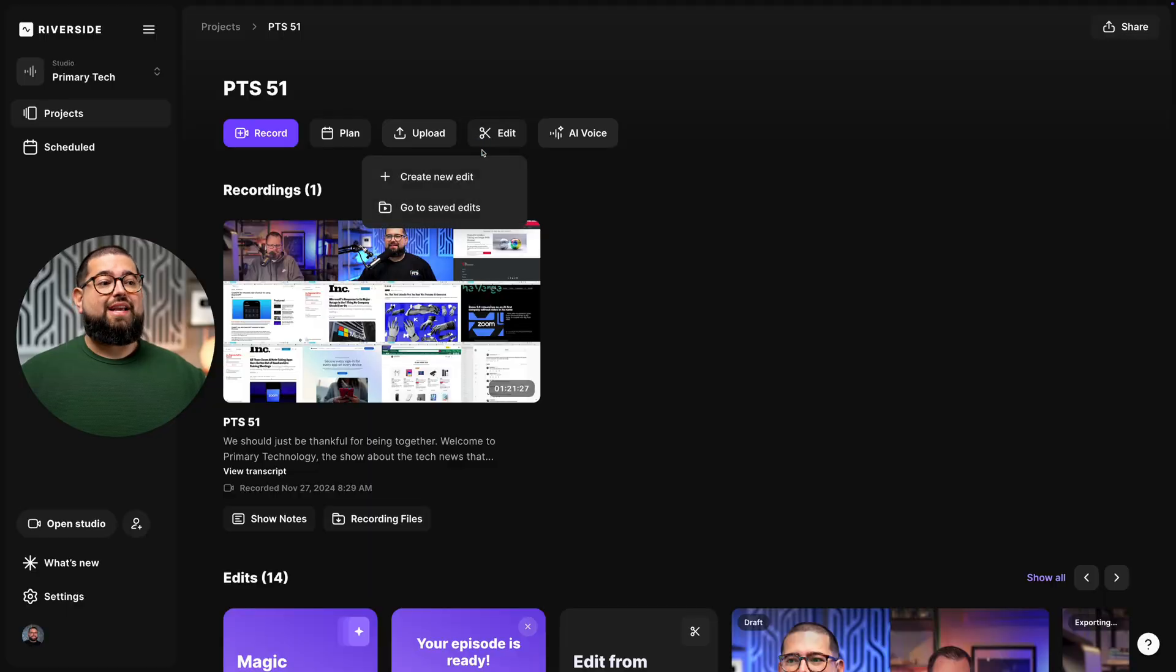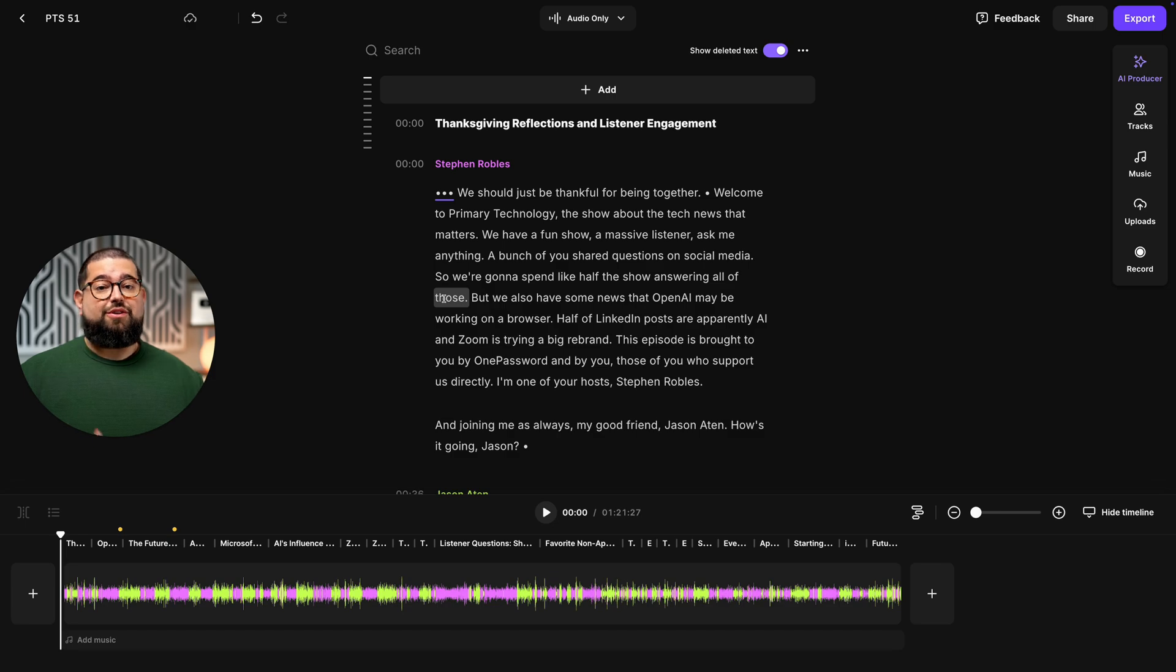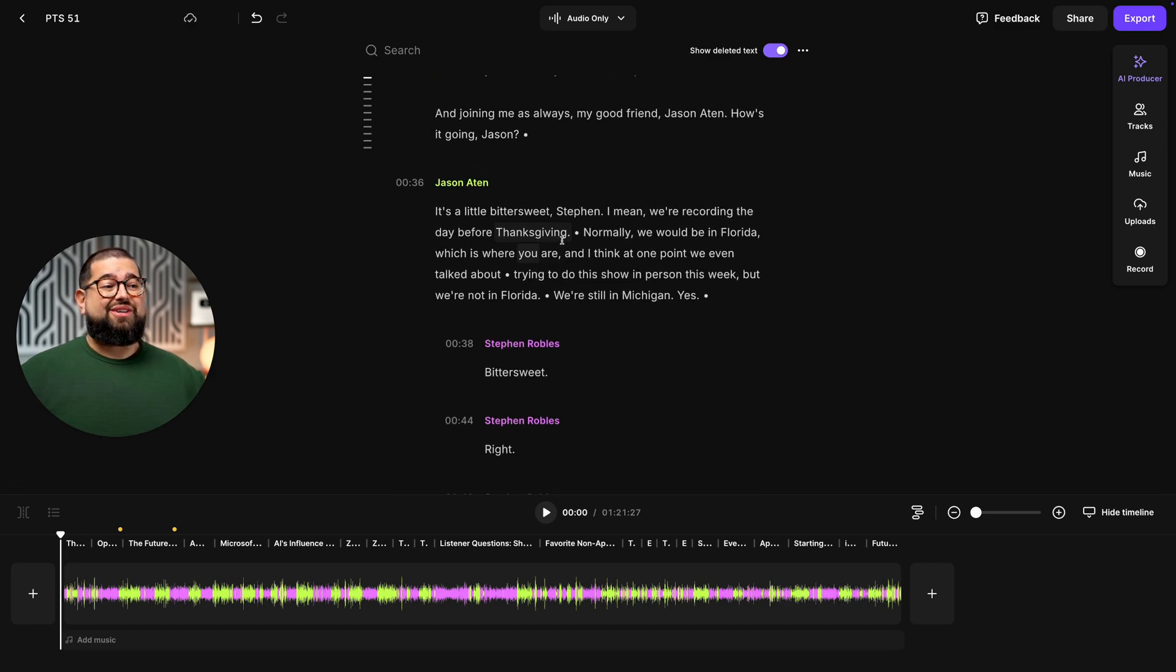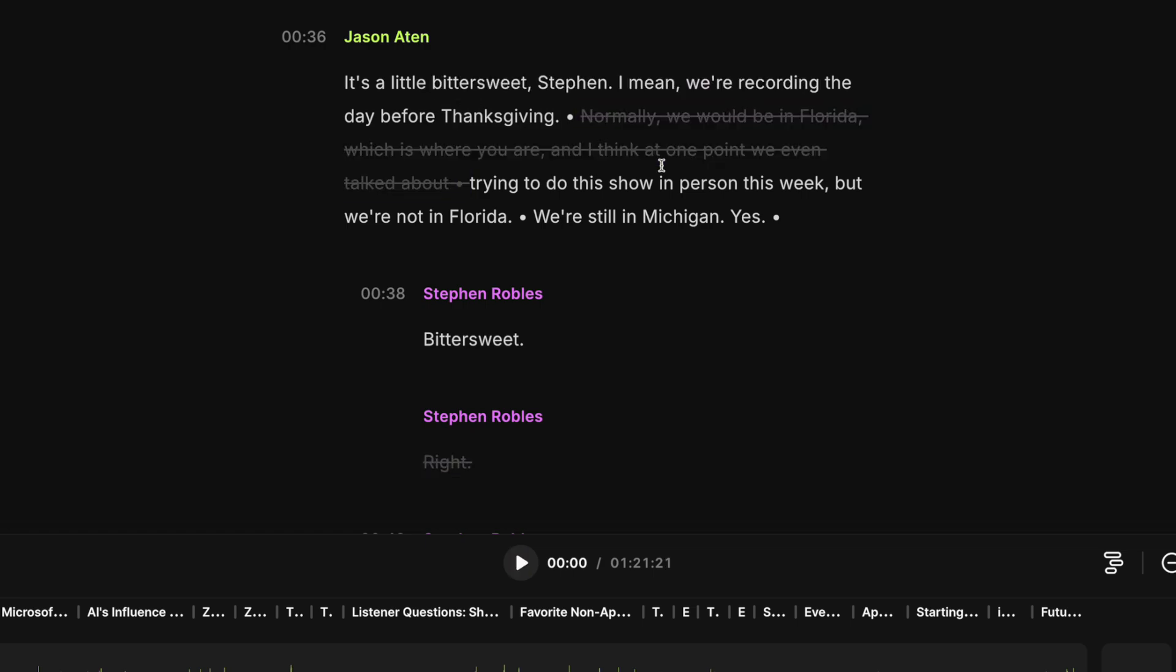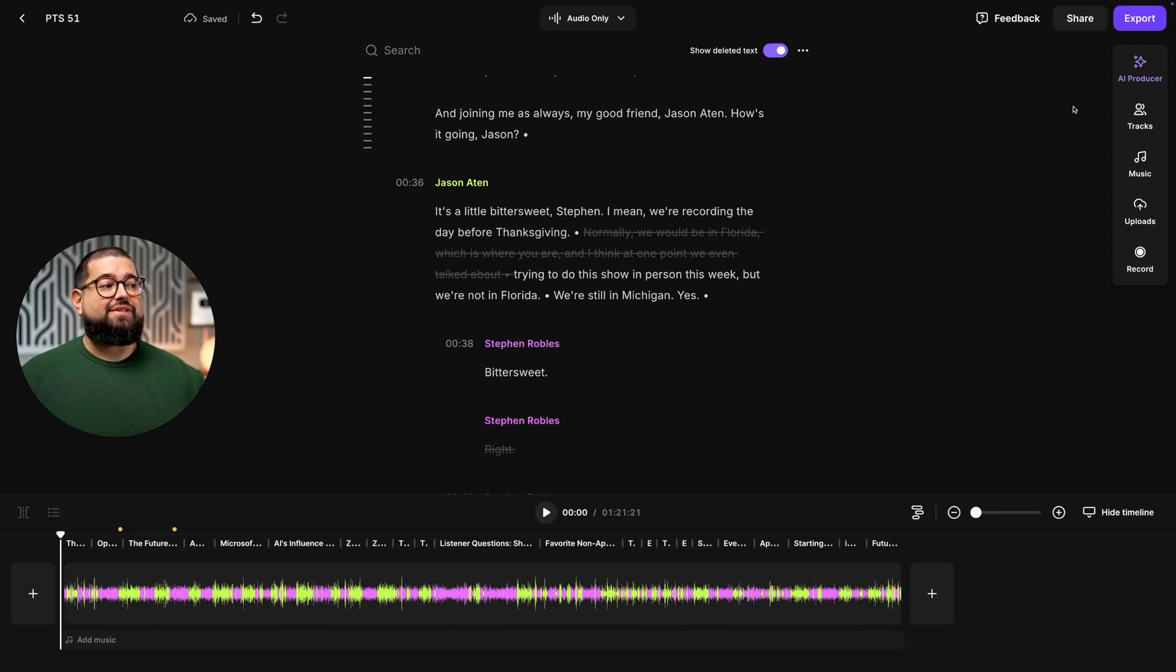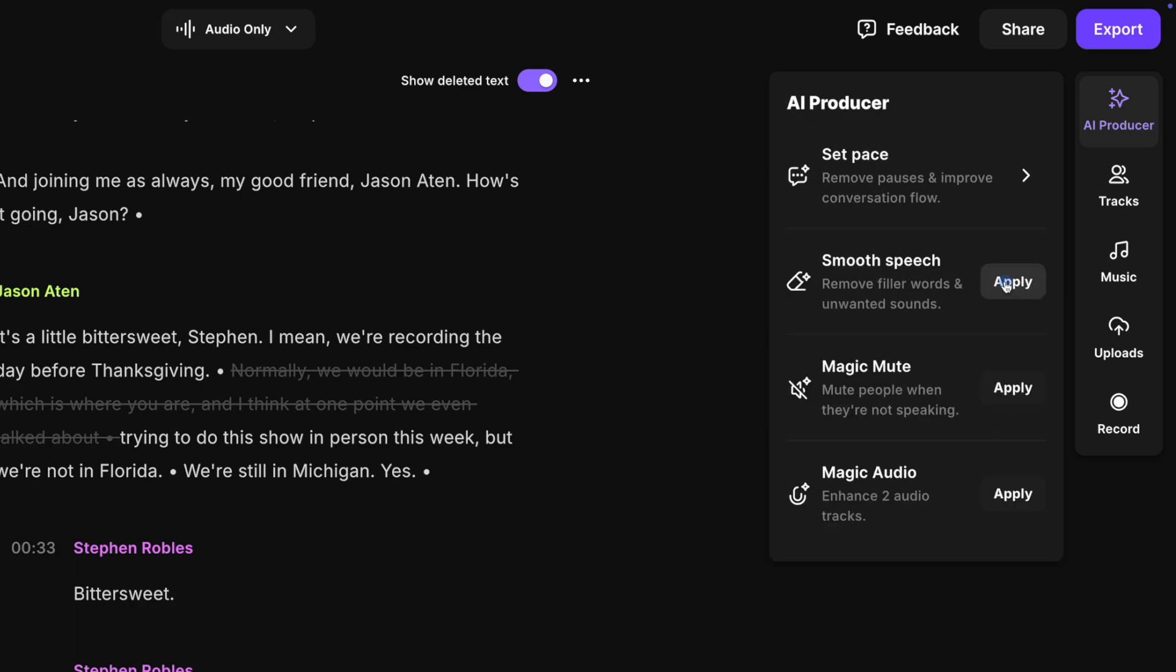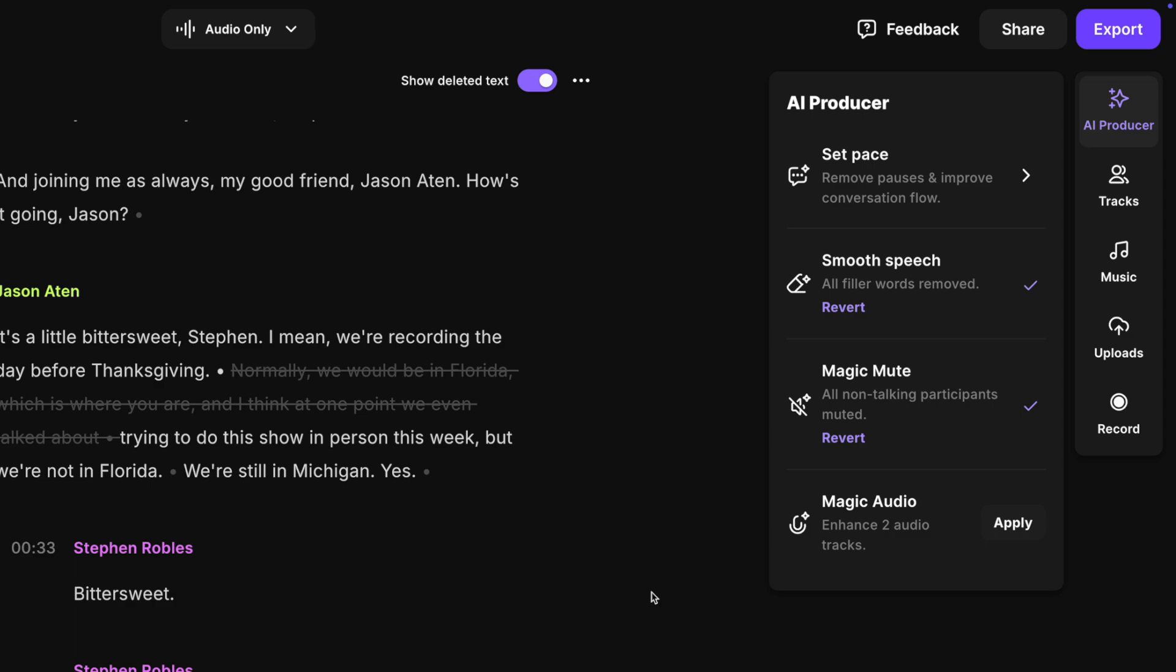Now, the great thing is these tools are available whether you do a video podcast or audio only. I'll jump back into the editor. And if you recorded an audio only podcast, this is what you'll see. You get a full transcript, just like with the video version. You can still edit just by selecting text and then clicking delete here in the transcript. And you still have access to the AI tools like remove silence and filler words. I can go up to AI producer, still use the set pace feature to remove all the silence in my audio only show. And I can remove all the filler words, magic mute, all just for my audio only content.